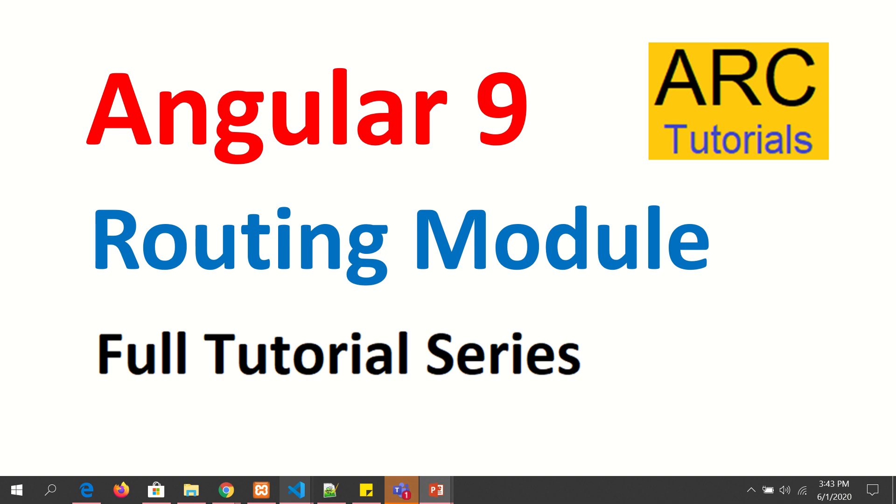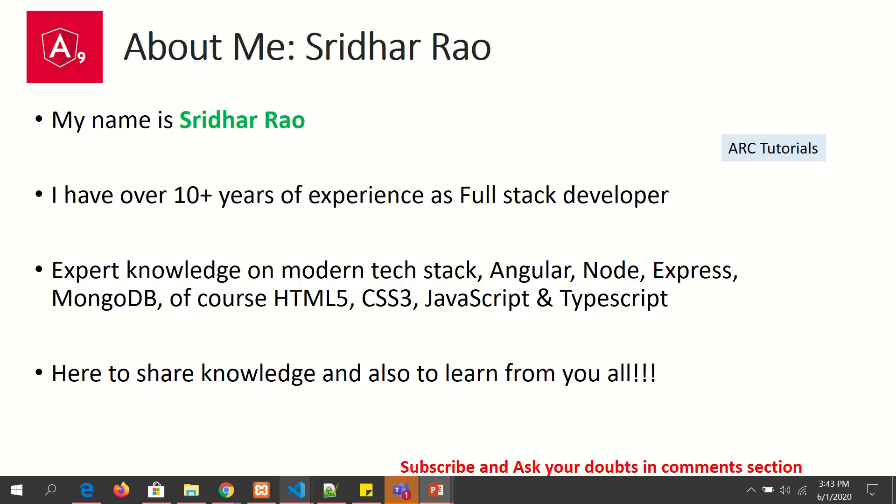We will learn all about it in this tutorial. Welcome back, my name is Sridhar. I have over 10 years of experience as a full stack developer. I am here to share my knowledge on modern technologies and the modern technology stack for building web applications. I am also here to learn from you all.